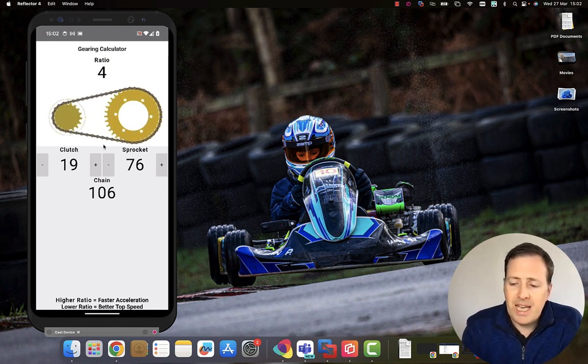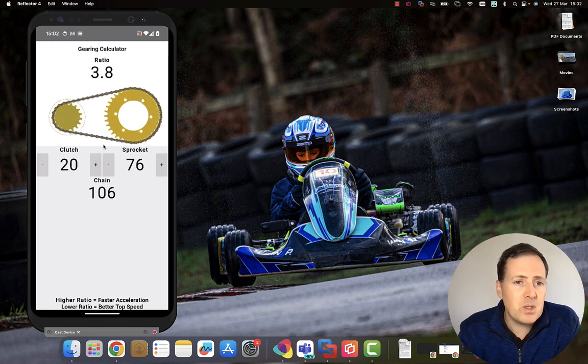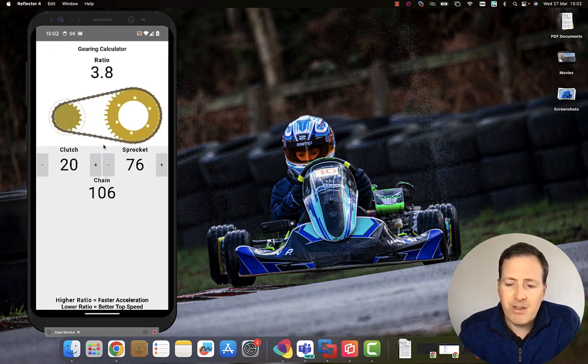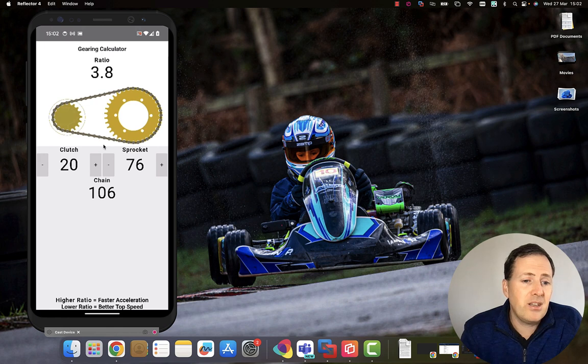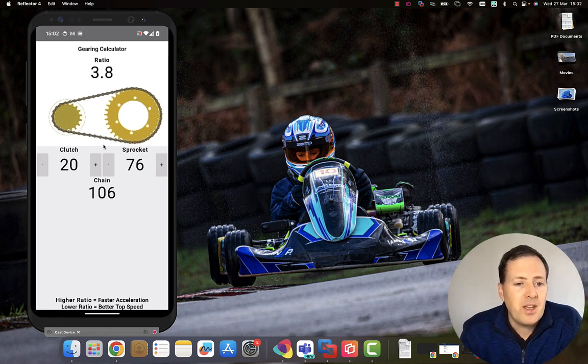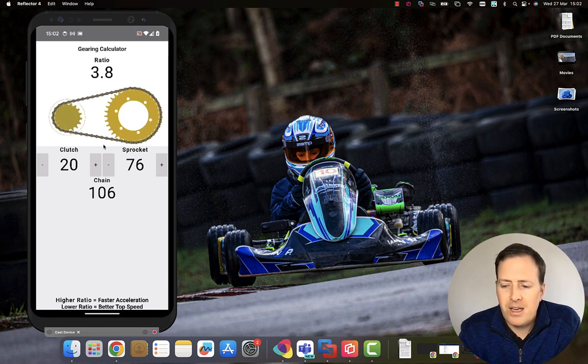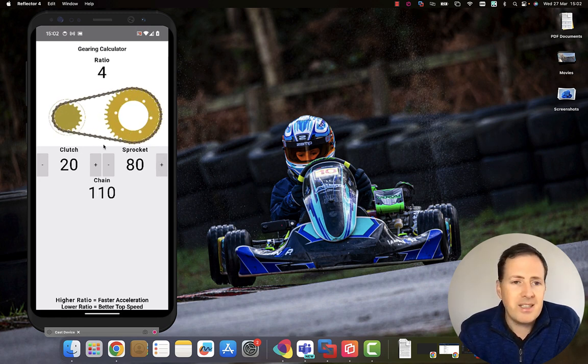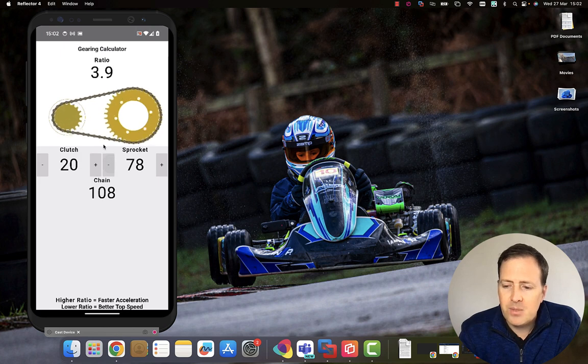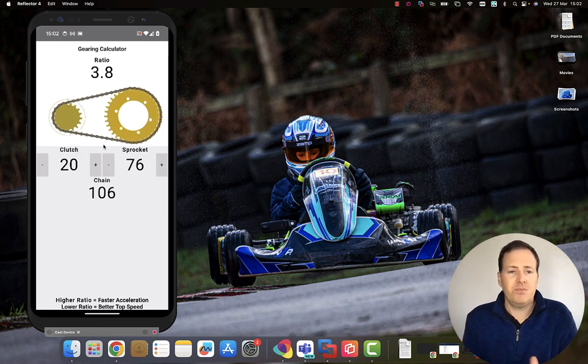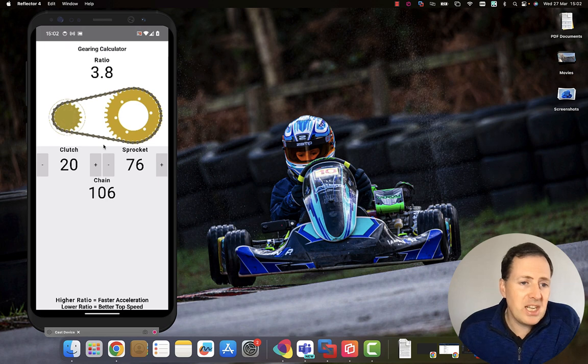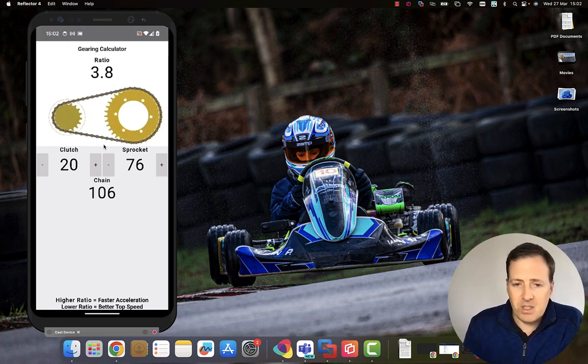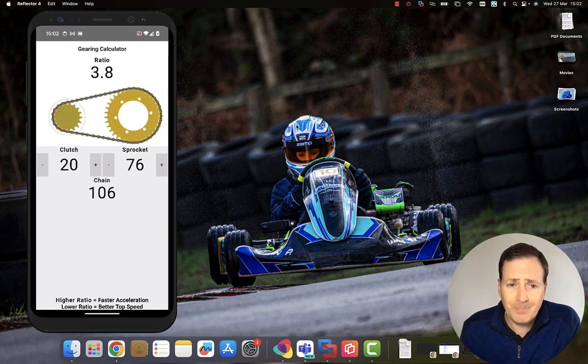That's really handy. If I needed to switch up maybe to a 20 clutch, I can see the gearing ratio is going to drop to 3.8, which will give me better top speed but slightly slower acceleration. If I wanted to match that gearing ratio, I'd be on a 20-80. It helps me work out specifically the clutch size, chain size, and everything I need to do the setup and how that's going to impact the performance of the kart.